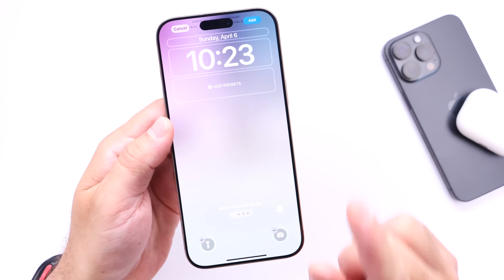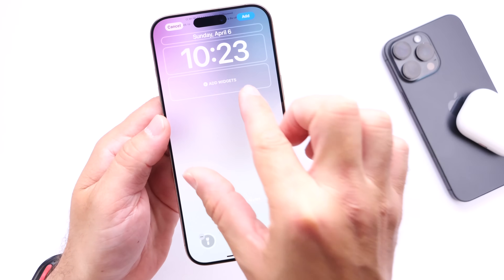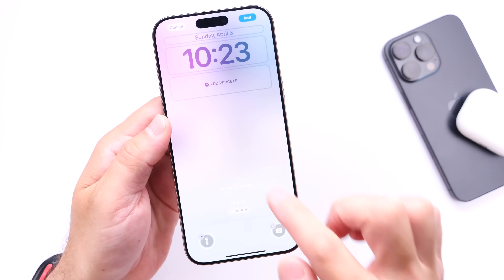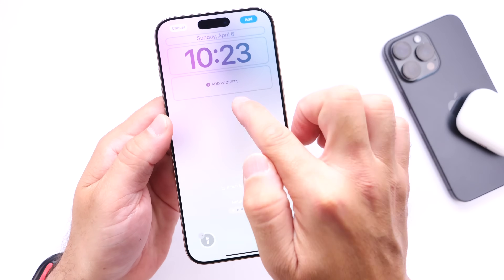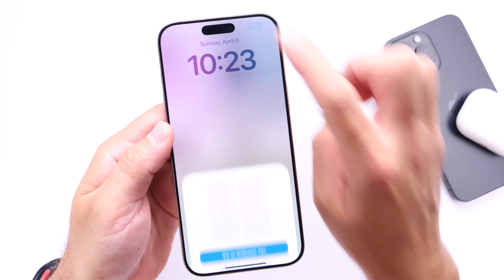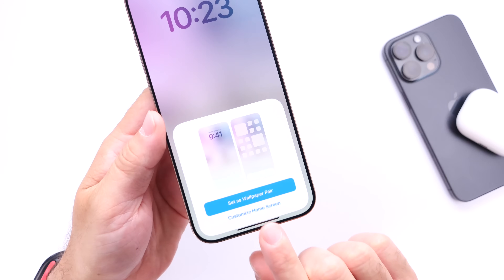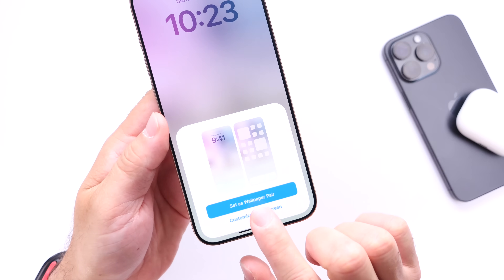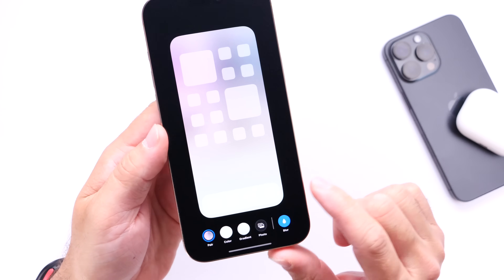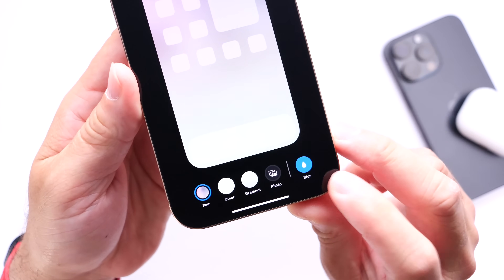Now this is where it gets a little bit tricky. You want to pinch outwards just like so, then swipe up and click Add. Then go into the customizing options because you're going to want to customize the home screen with no blur.